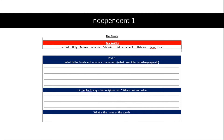For your first independent activity, you have some key words at the top of your page: sacred, holy, Moses, Judaism, five books, Old Testament, Hebrew, and Sefer Torah. Answer three questions: What is the Torah and what are its contents — such as what does it include, its language, etc.? Is it similar to any other religious text, which one and why? And what is the name of the scroll? You may access this on your home learning sheet or pause and copy it into your book.